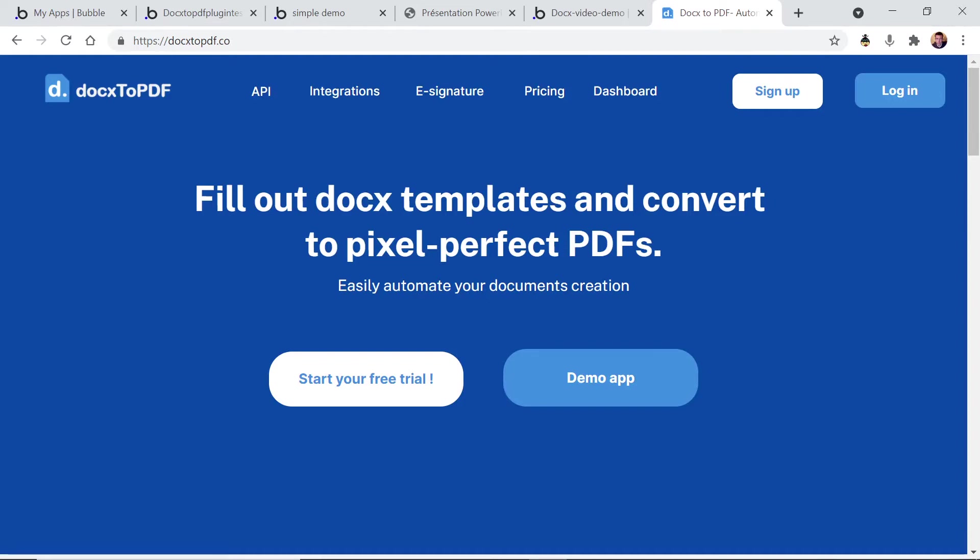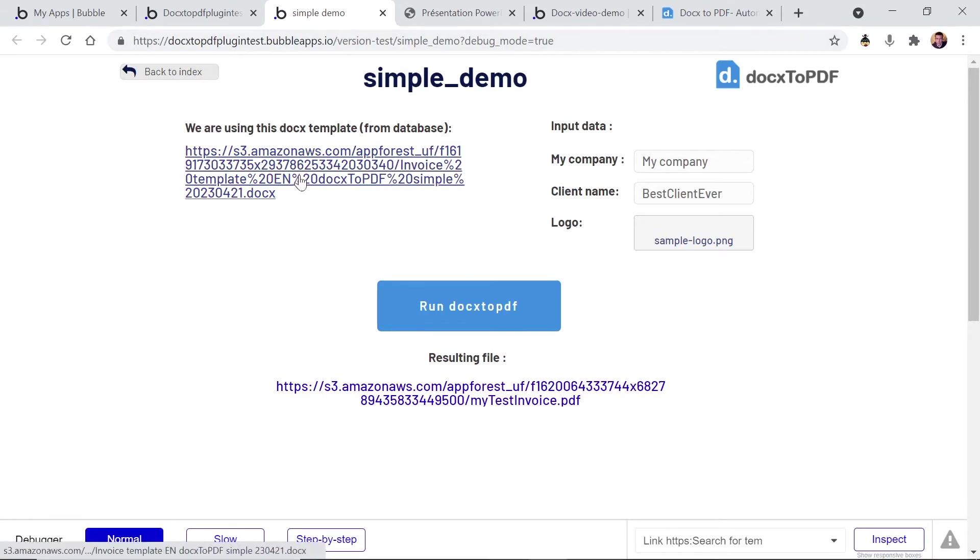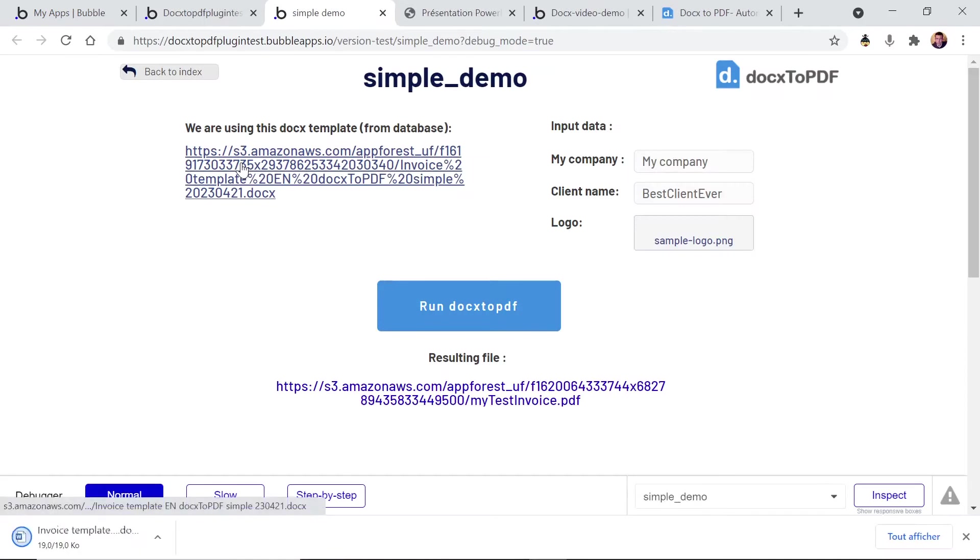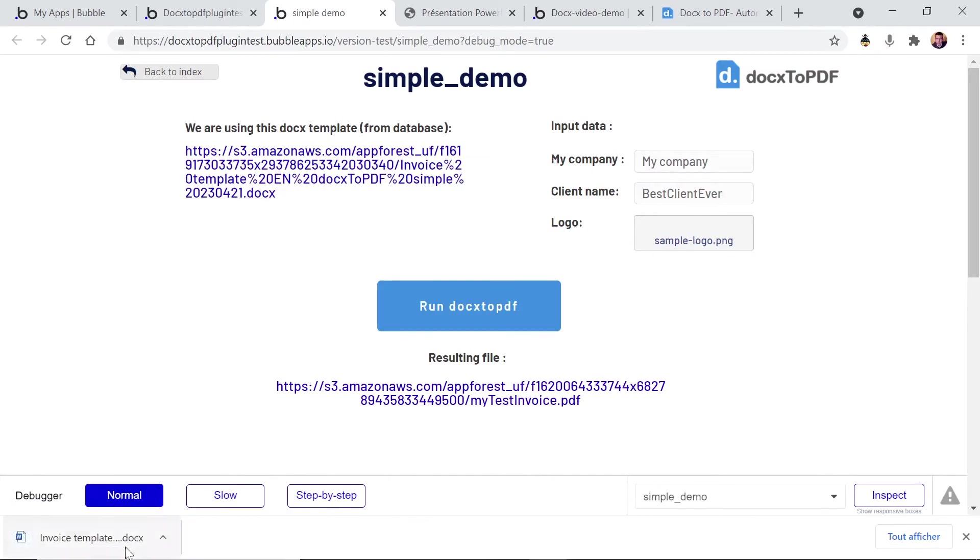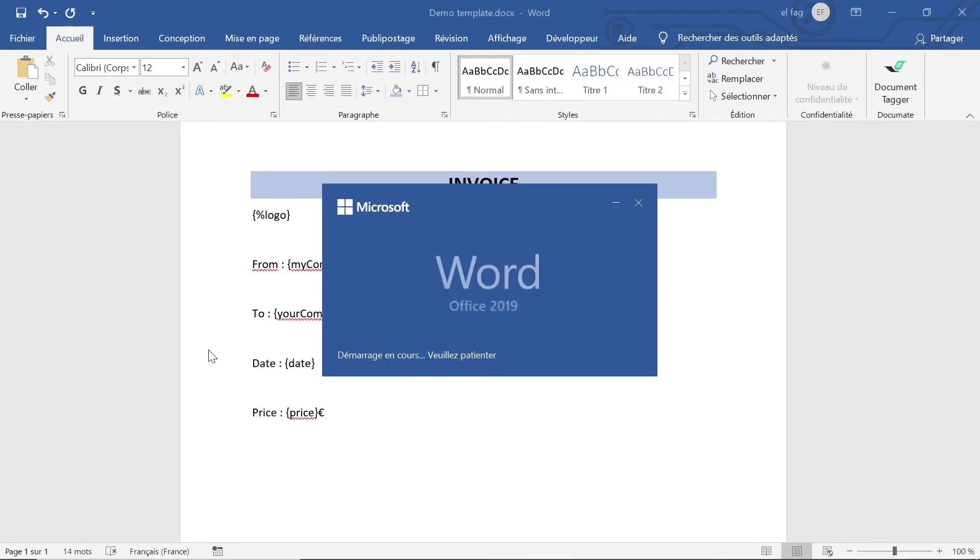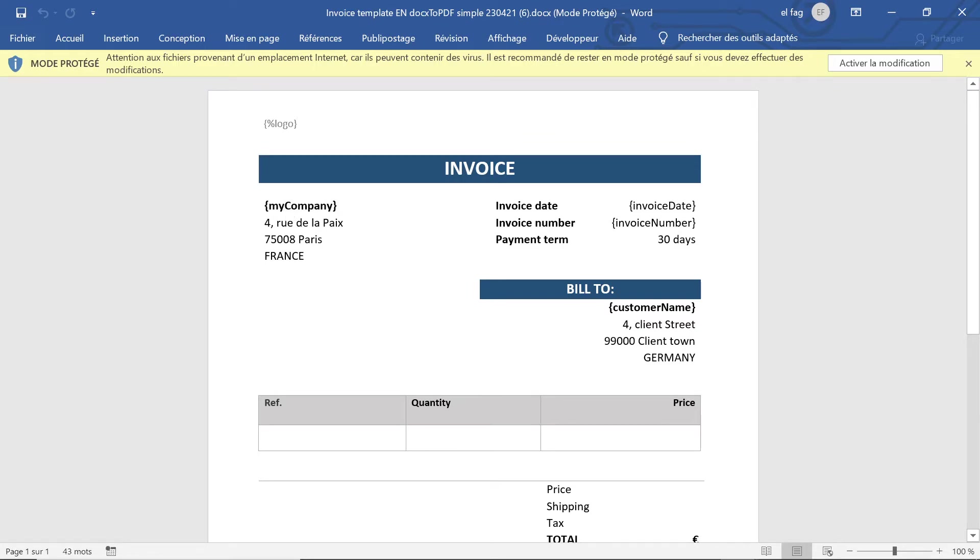So let's have a look at the way it works with a very simple demo here. What you will need is a Docx template like this one. I've just downloaded this example to show you the template we're using, and in this template you're gonna add tags like this one. Each tag, like this one my company between curly braces, is gonna be replaced by dynamic data.